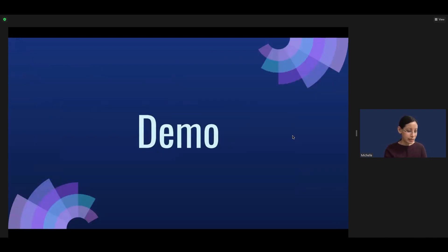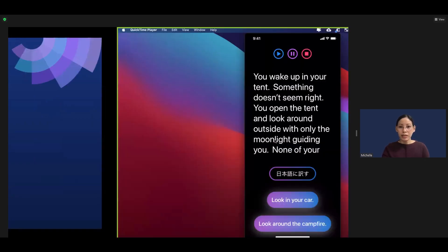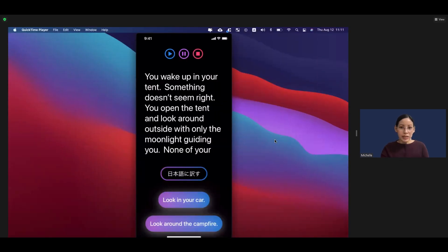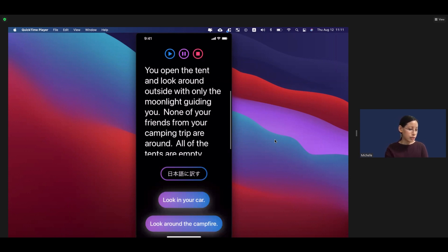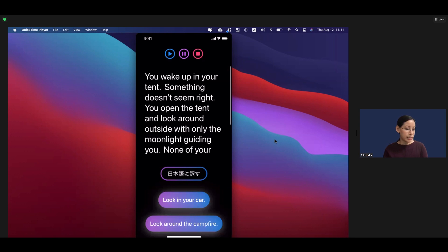Let's go through a demo. You can see I have the play, pause, and stop button at the top. I also have text that I can scroll, a translation button, and two button choices. First, I'd like to show playing the narration with the play button.